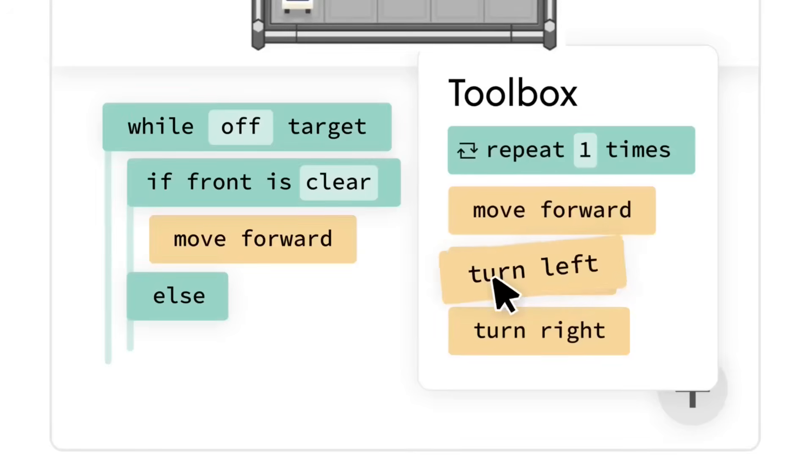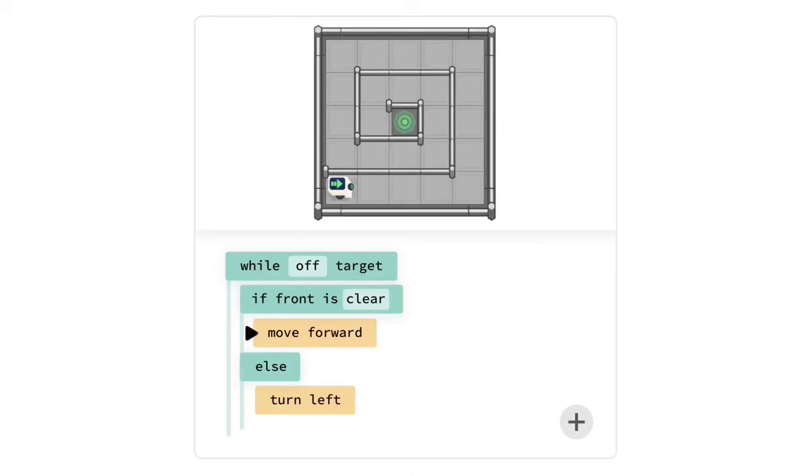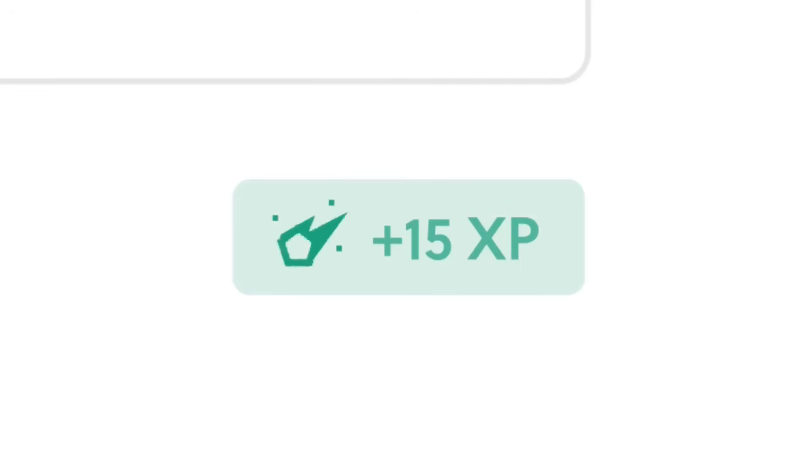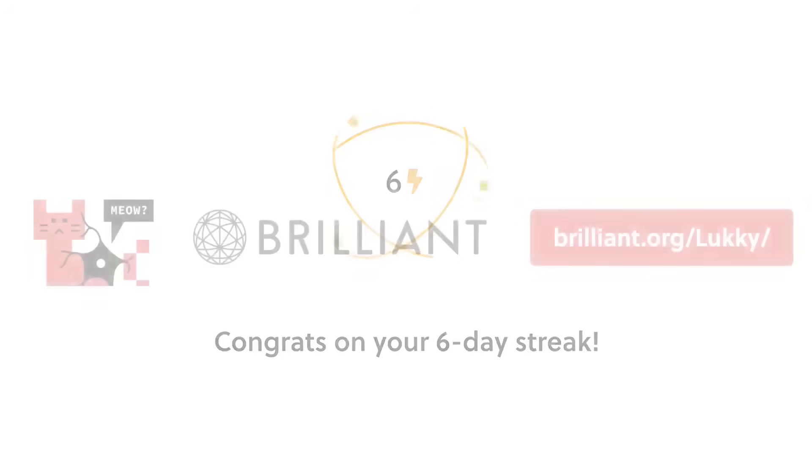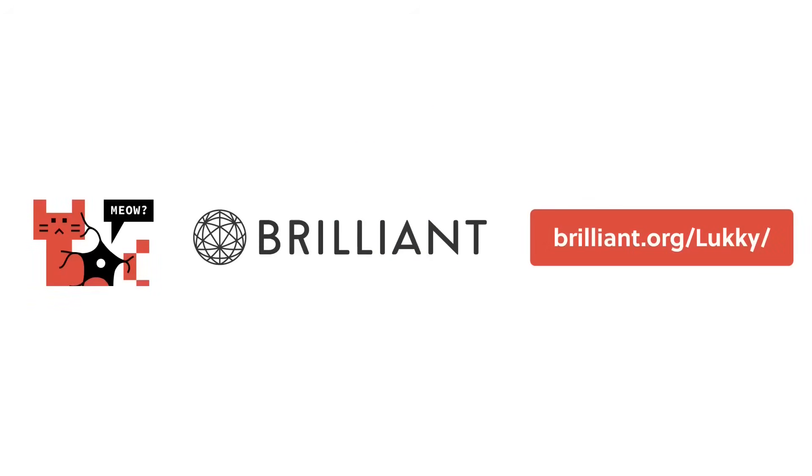So if you're convinced you can try Brilliant for free for a full 30 days by visiting brilliant.org slash lucky or by clicking the link in the description. You'll also get 20% off an annual premium subscription. That's brilliant.org slash lucky.